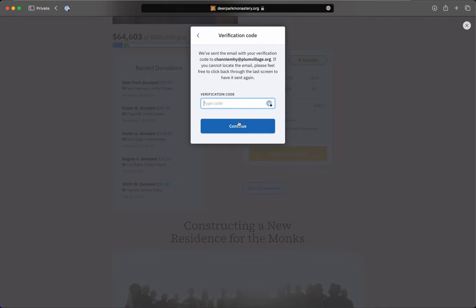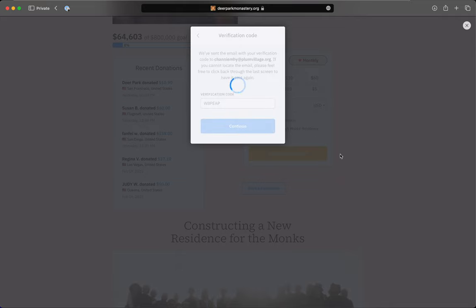You will receive an email from Fundraise Up—that's actually what it's called—and there will be a unique code for you.